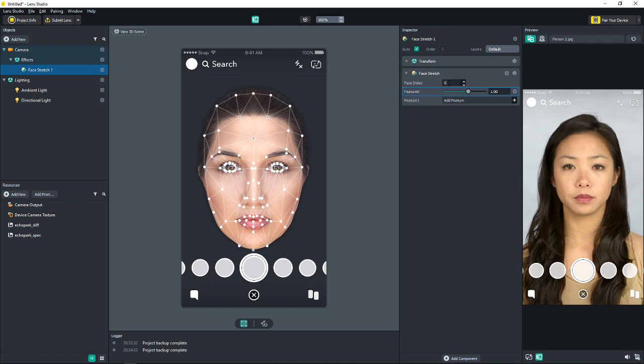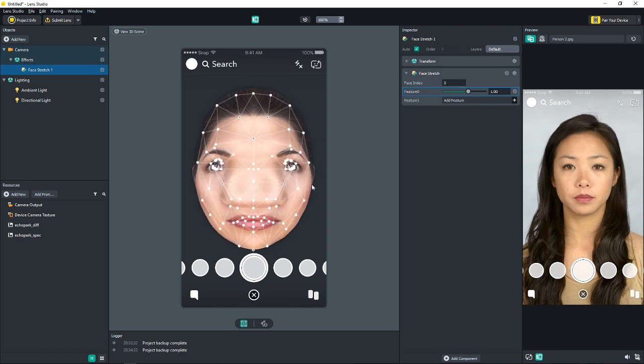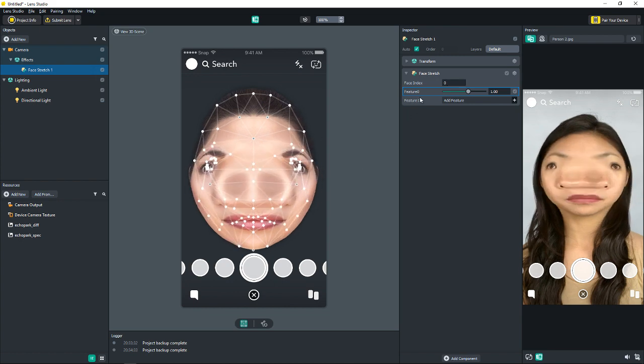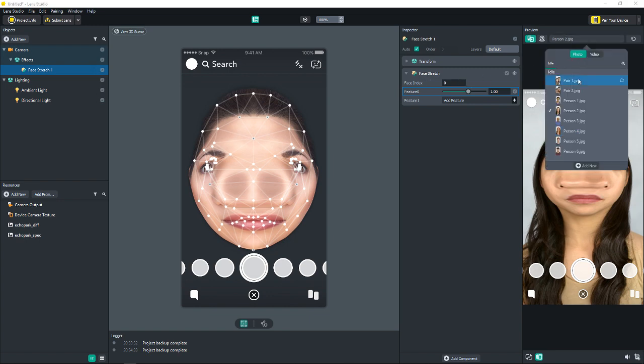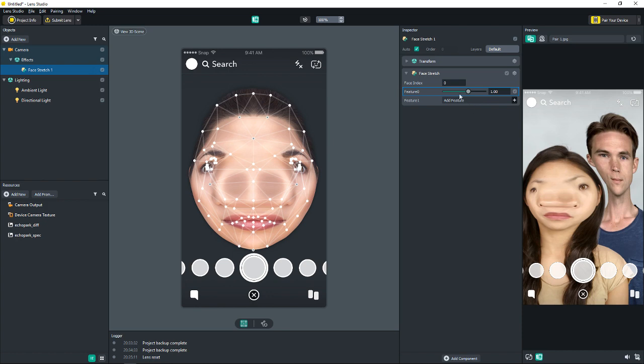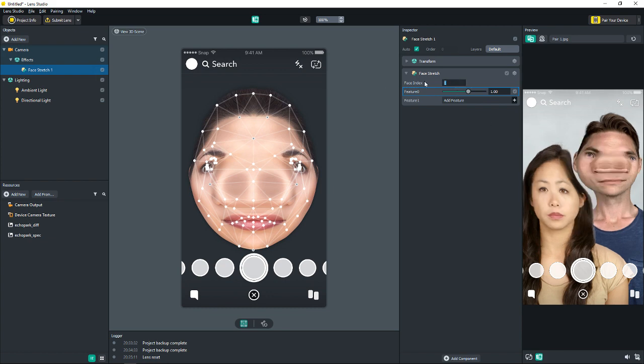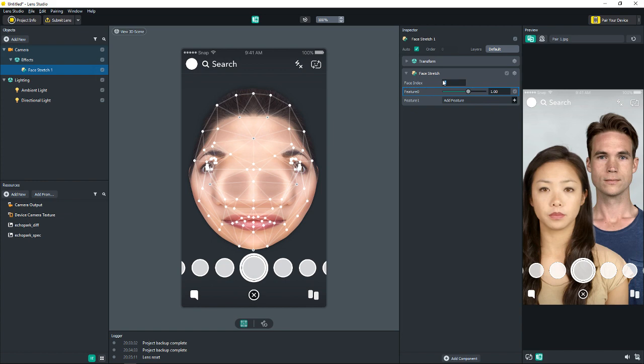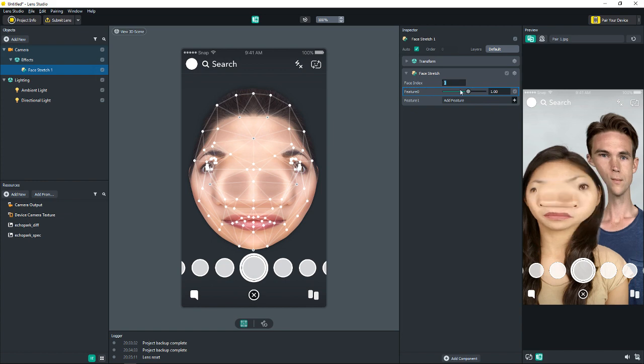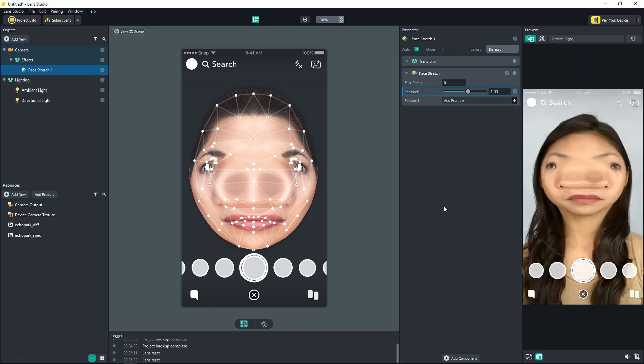So face index zero is the first face. Face index one is the second, two is the third. So to demonstrate that, we're going to do a little stretch effect. And it's on face index zero, so it's affecting the first face it sees. Let's go to two people. So she's the first one that was detected. It's affecting her. That guy's face is distorted because this adds like a distortion right over the camera. It doesn't restrict it to the face. We set it to one, it's going to go to the second person. We set it to two, it goes to the third. There is no third, so it just disappears. Go back to one, go back to one person.